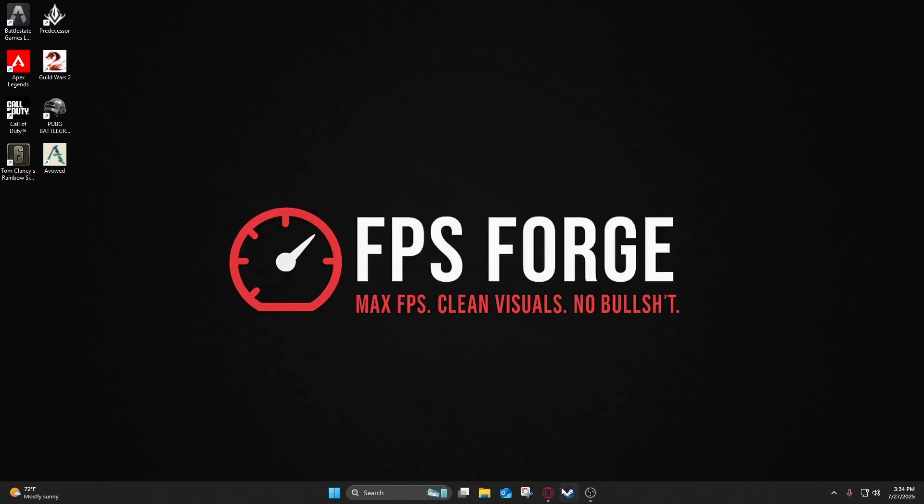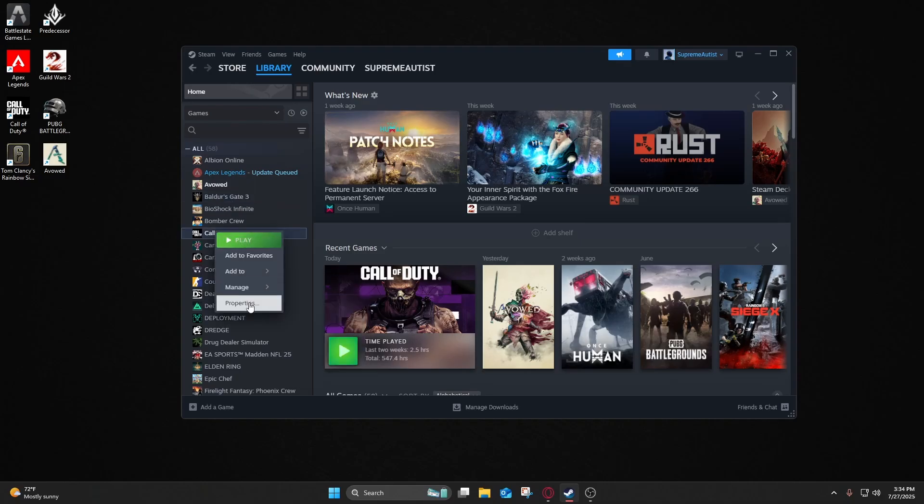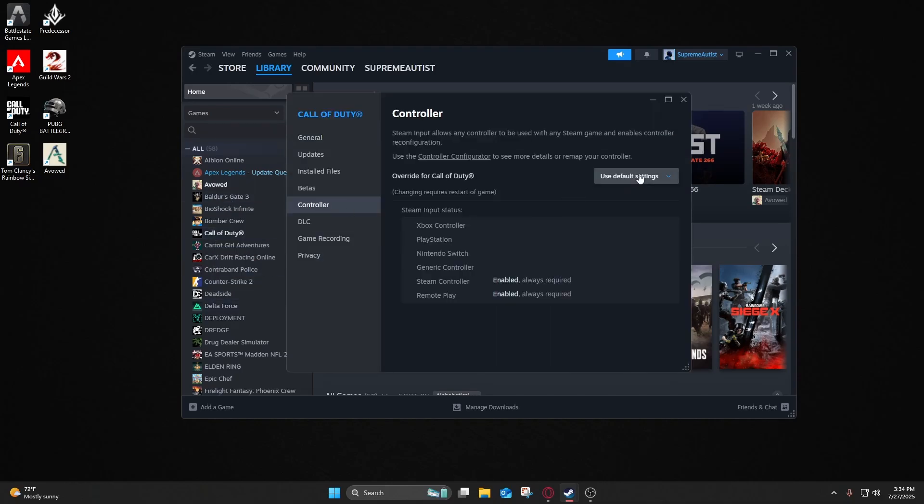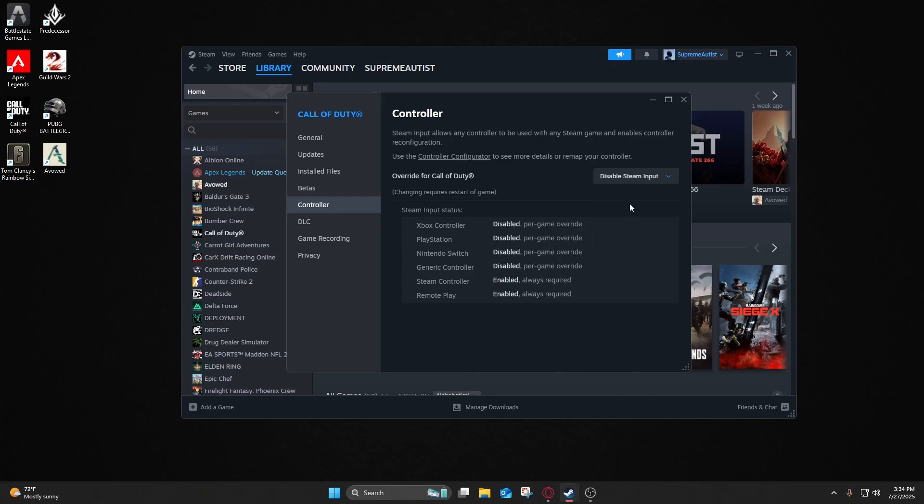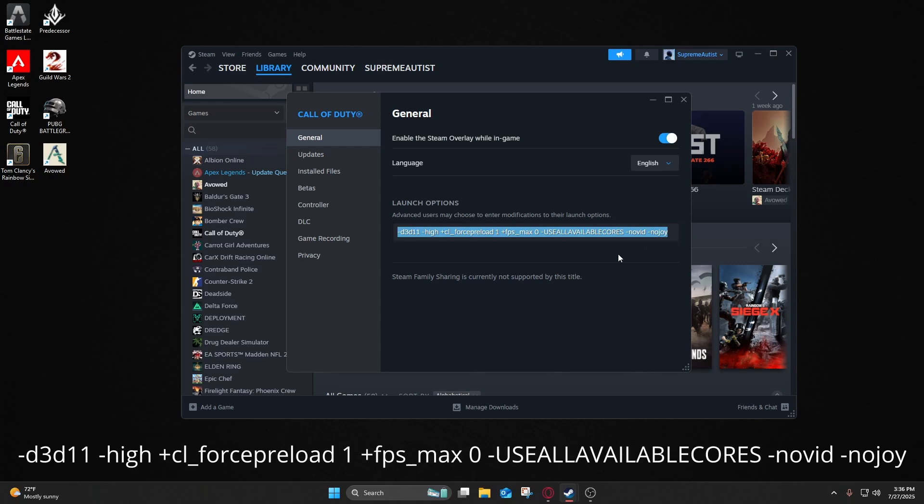Next thing we're going to do is in Steam, we're going to go to the Library, go to Call of Duty, Properties, go to Controller, and change your controller settings to Disable Steam Input. So what this does is it gives raw input controller to the game, eliminating the Steam interface. Once you're done doing the controller settings, you can go to General here and do your launch options. You're going to put in these exact launch options here. I'll put them on the screen and in the description below so you can copy and paste it.